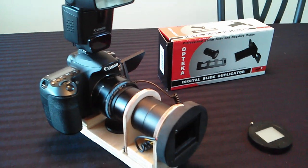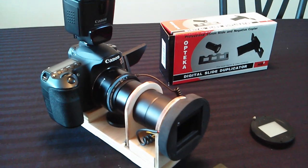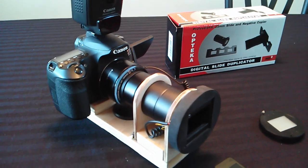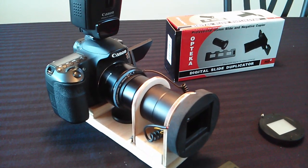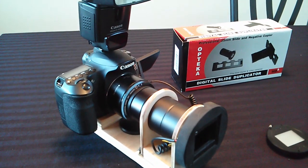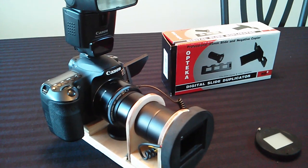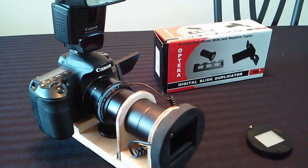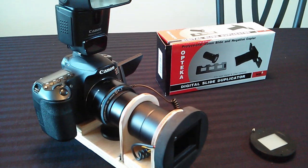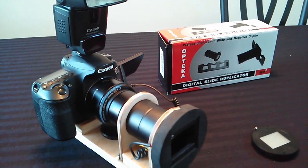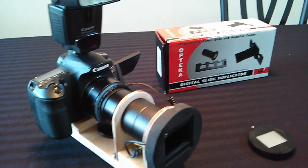Okay, here's a quick look at the bracket I built that mounts the Optica digital slide duplicator to my Canon SLR.